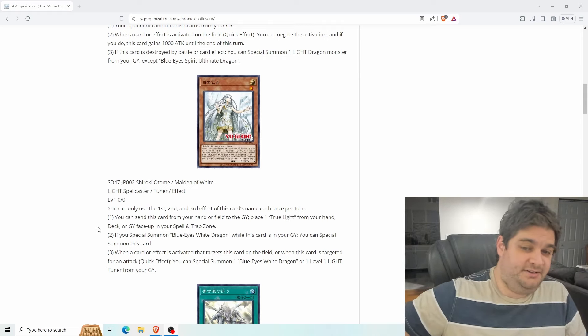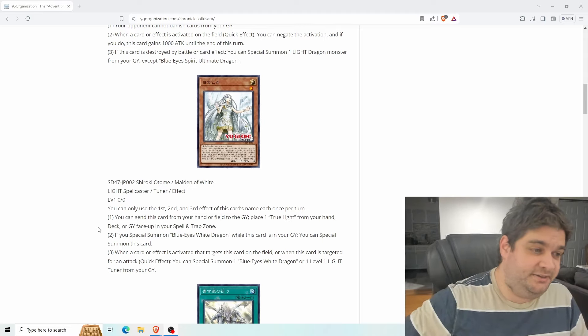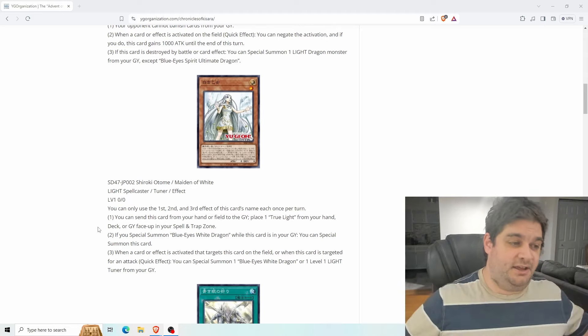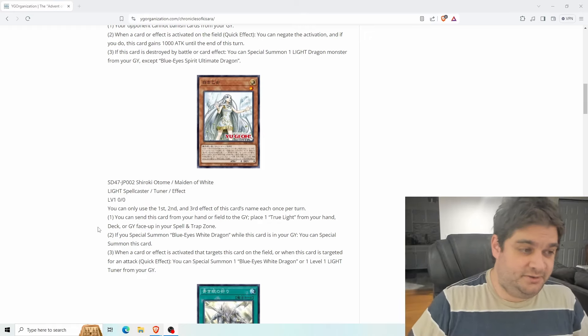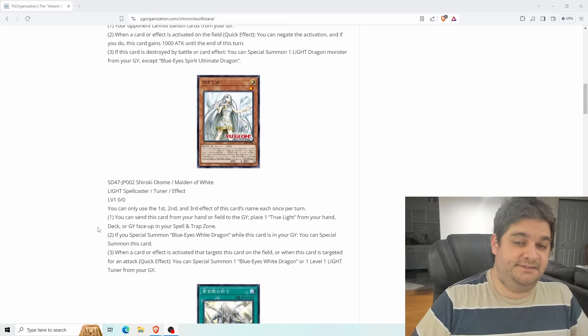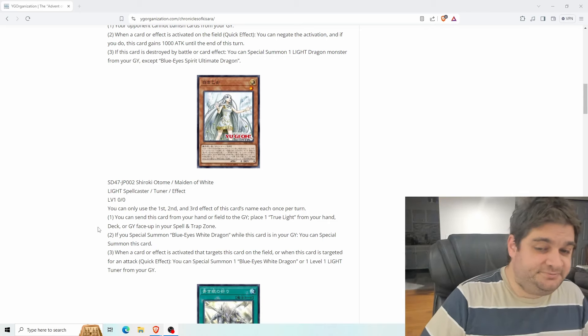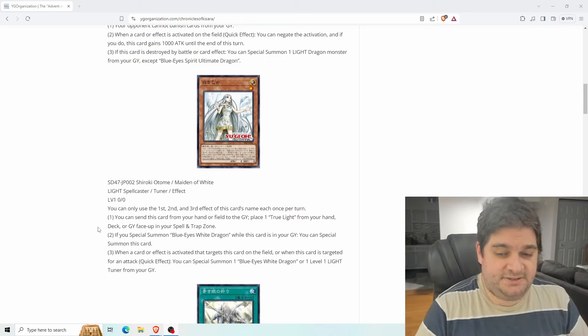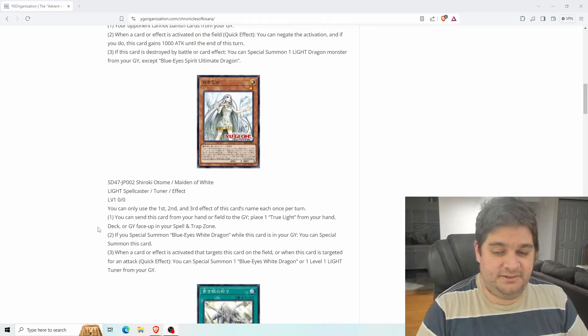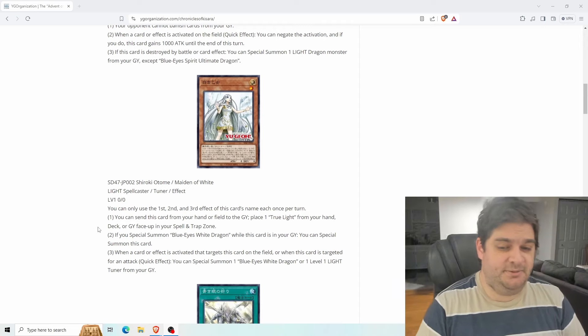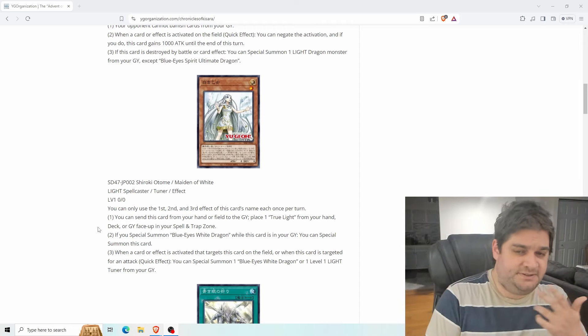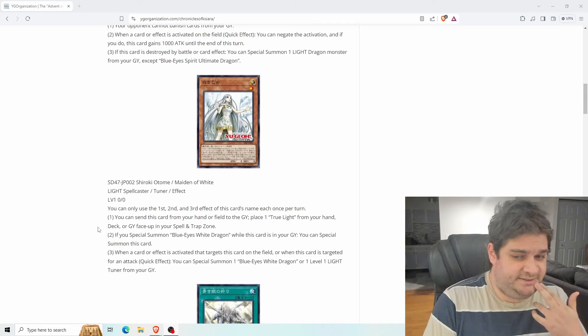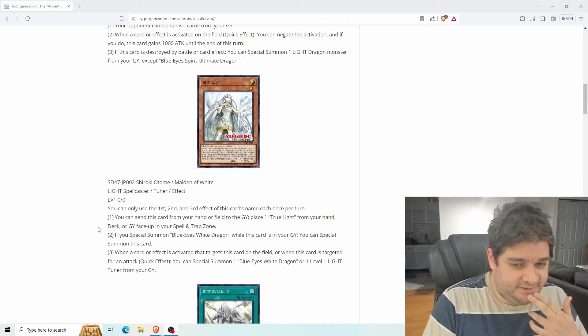So you discard Maiden of White, get your true light out, special summon your blue eyes, Maiden of White comes back, synchro, now you have your Spirit Dragon. Great. So Maiden of White is a two card combo as long as you have blue eyes. When a card or effect is activated that targets this card on the field or when this card is targeted for an attack, as a quick effect you can special summon one blue eyes or one level one light tuner monster from your graveyard.